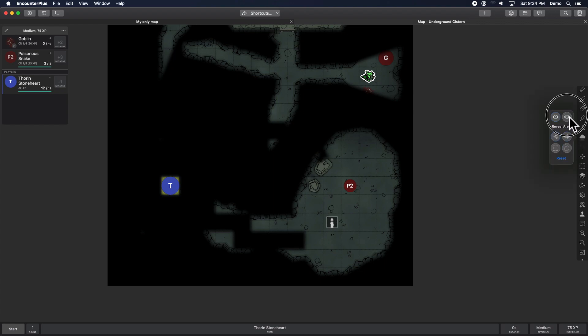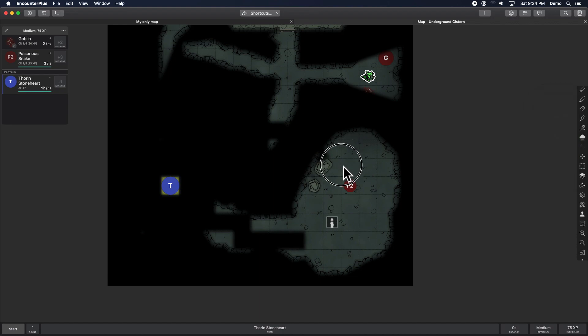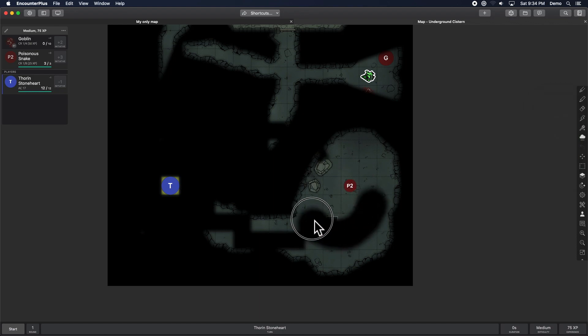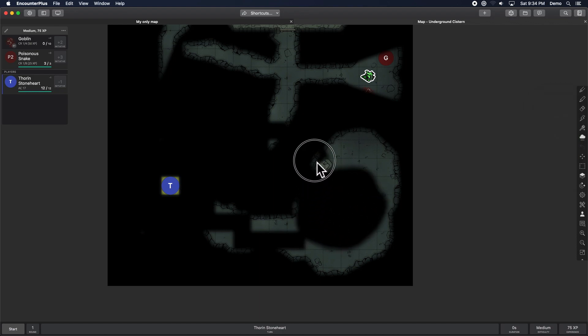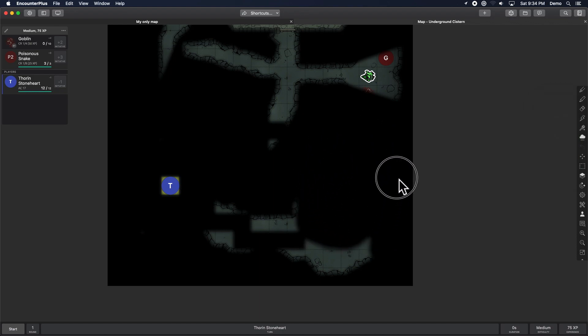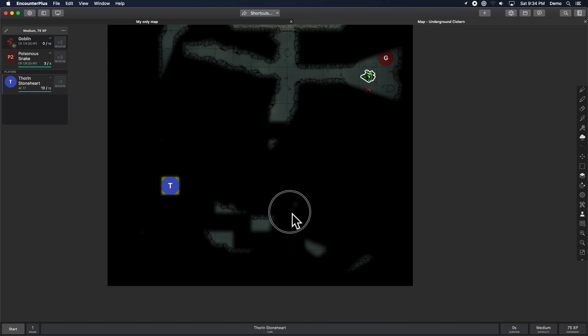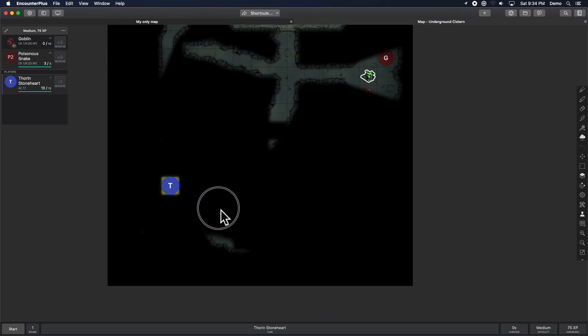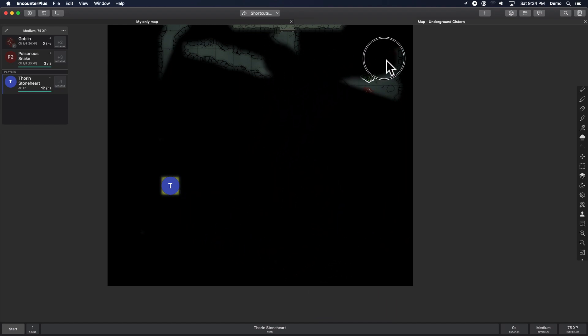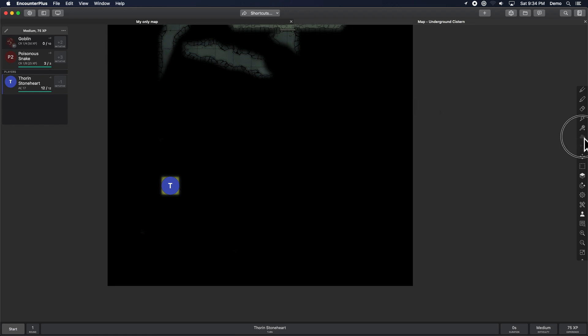And we've got this new mode which lets us just kind of paint on there. So if you're used to the Photoshop version of doing this, now you can just paint it on or off. So a couple new fog tools to make that easier depending on what you're trying to do.